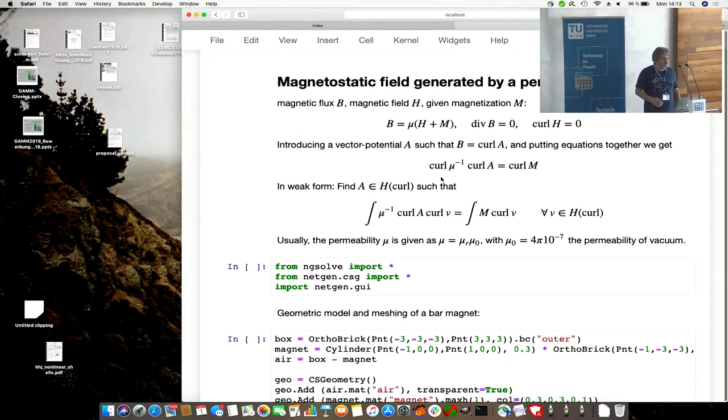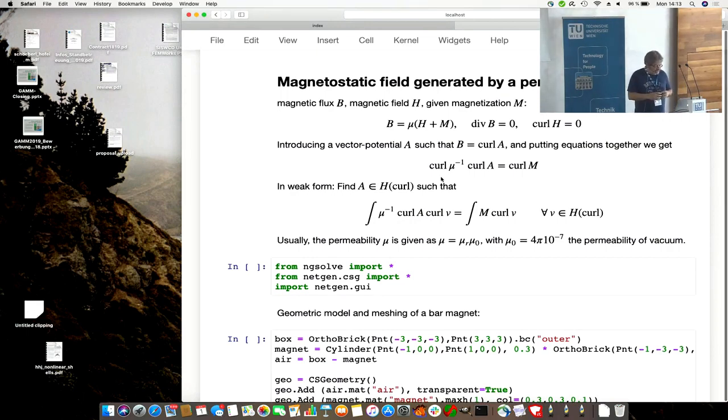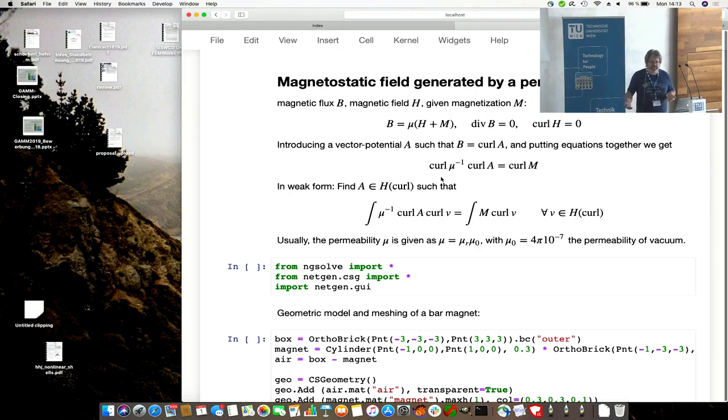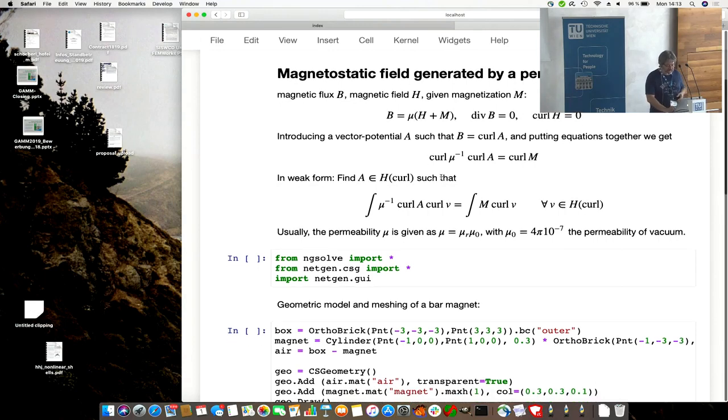We are looking just at magnetostatics, and the model should be a permanent magnet. It gives the magnetization field M by a magnet and computes the B field, the H field, by a vector potential formulation.